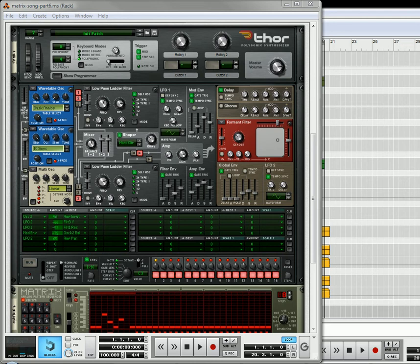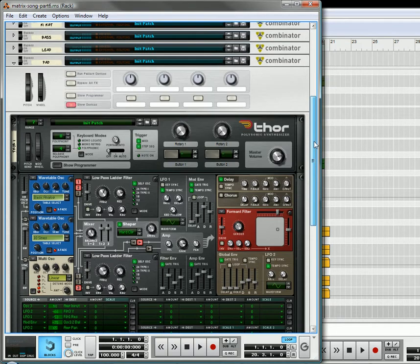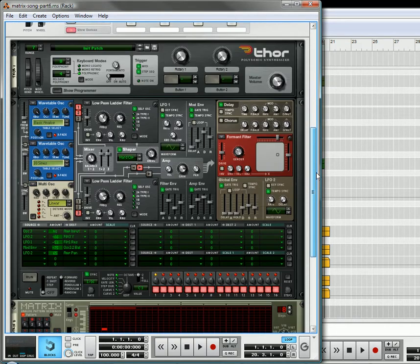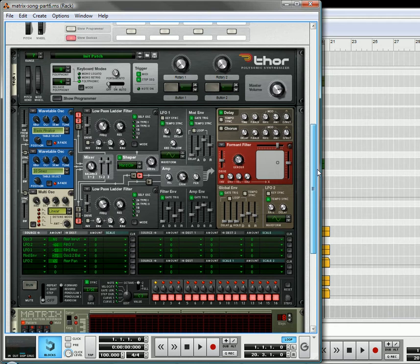Hi there, this is Rob at Reason101.net and I'm here to continue with our tutorial. Last session we were dealing with the pad situation and it's coming along quite nicely.